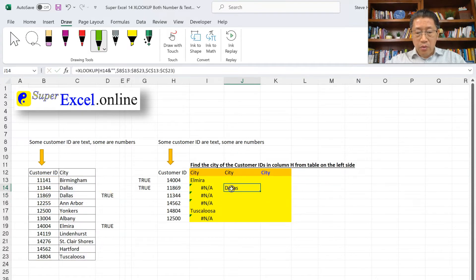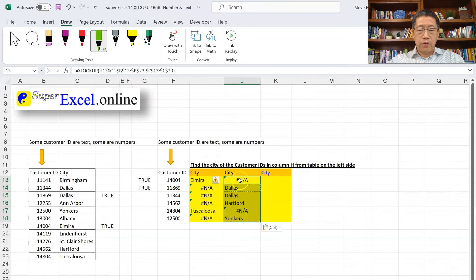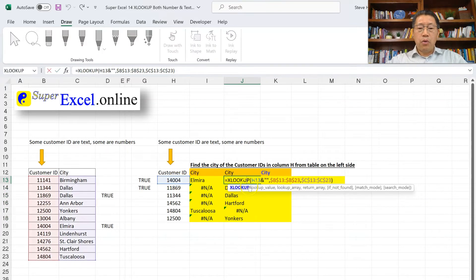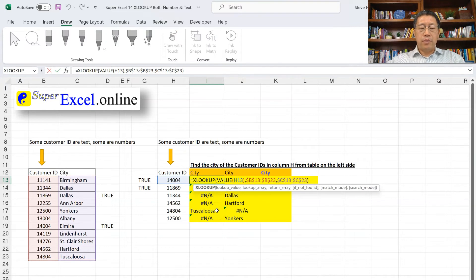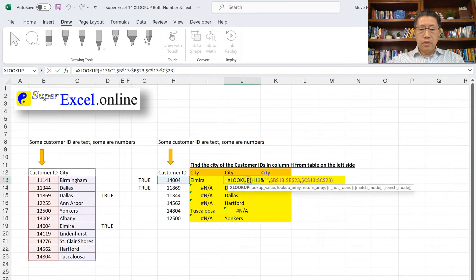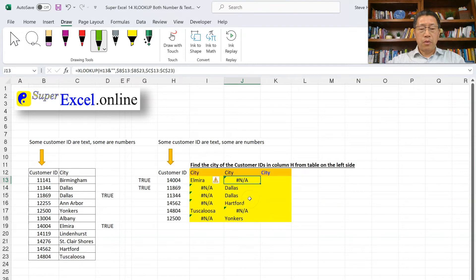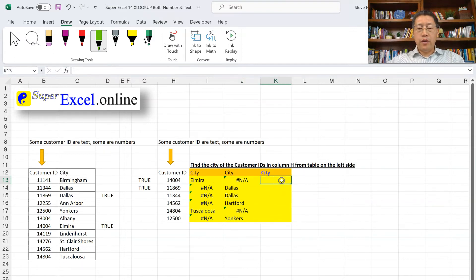If I copy the formula to all other records, you will see some work and some don't. For the first record, it was already a text. When you combine that with a blank, it's still text. But the 1404 over there is a number, so it couldn't find a match. Now we have a dilemma. If we do the first approach, some customer IDs will find a match but some won't. If we do the second approach, again some will find a match and some won't. We want one formula that works regardless of whether the customer IDs are numbers or text.